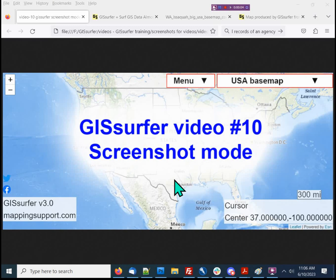Hello everyone. My name is Joseph Elfelt and I'm the developer of GIS Surfer. One of the features under the menu button is called screenshot mode. The main reason I added this feature is so that users can make their own custom maps that work offline on both iOS and Android devices. Each map can cover a huge area, have plenty of detail, and show almost any information that GIS Surfer can display.